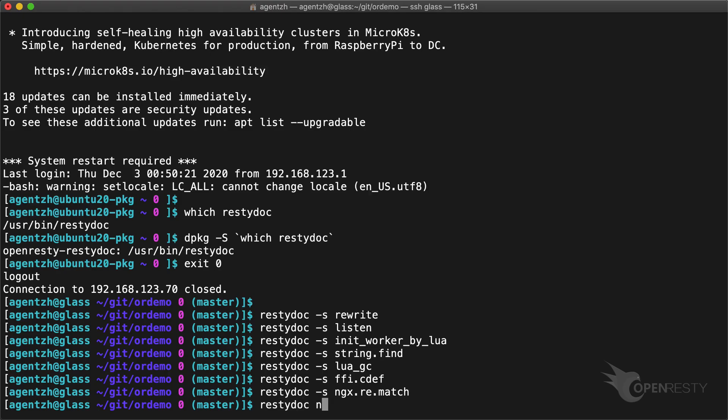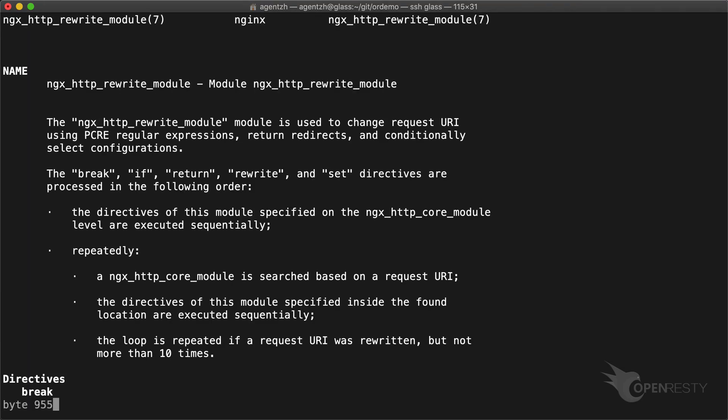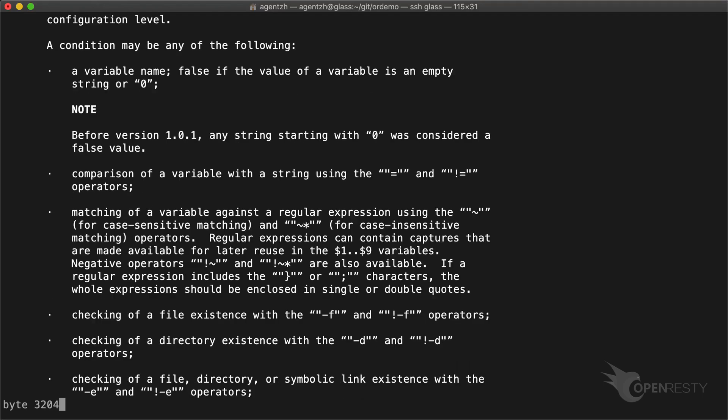We can view large documents like a whole NGINX module. Here we do not specify the -s option. It's much longer, as expected.